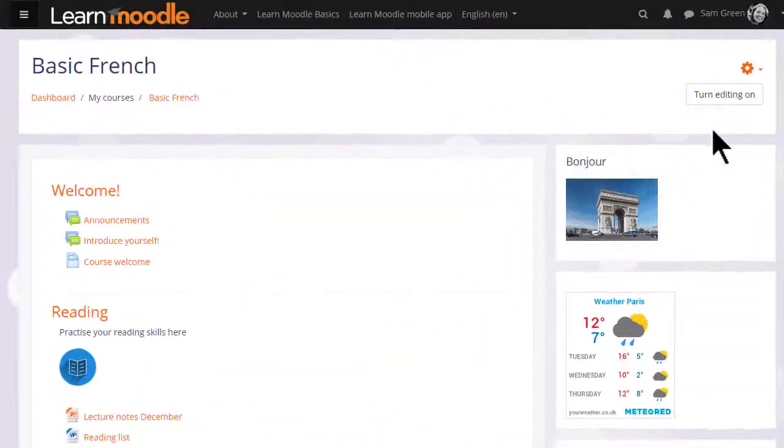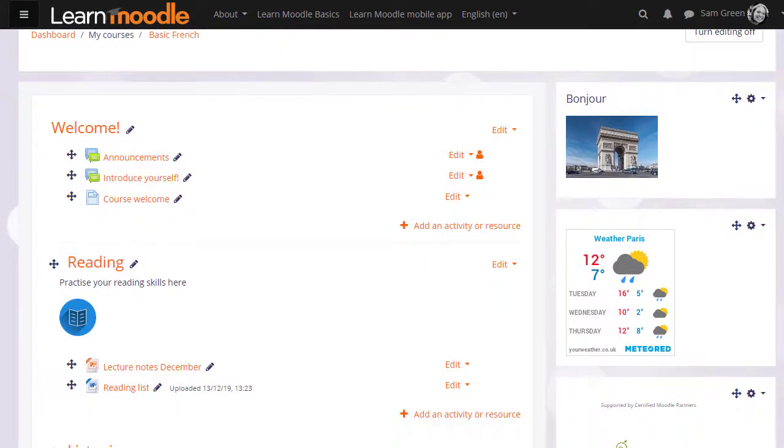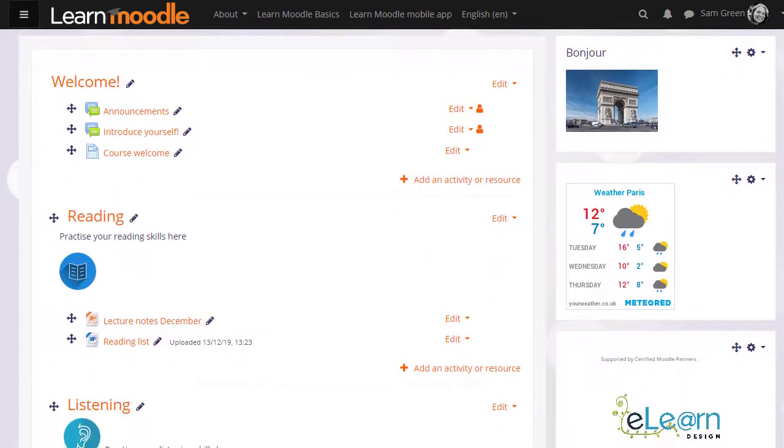To add a book to our course we first turn on the editing and then in the section we want to add our book we click add an activity or resource.